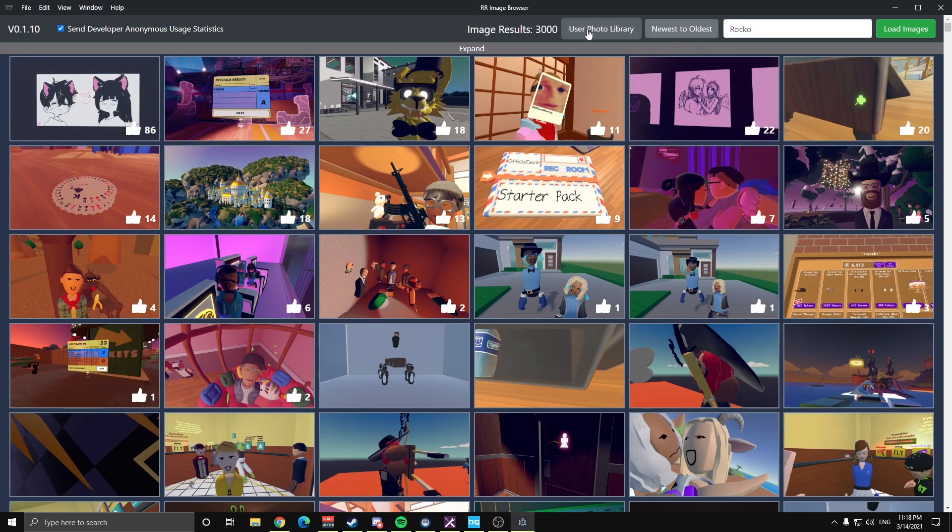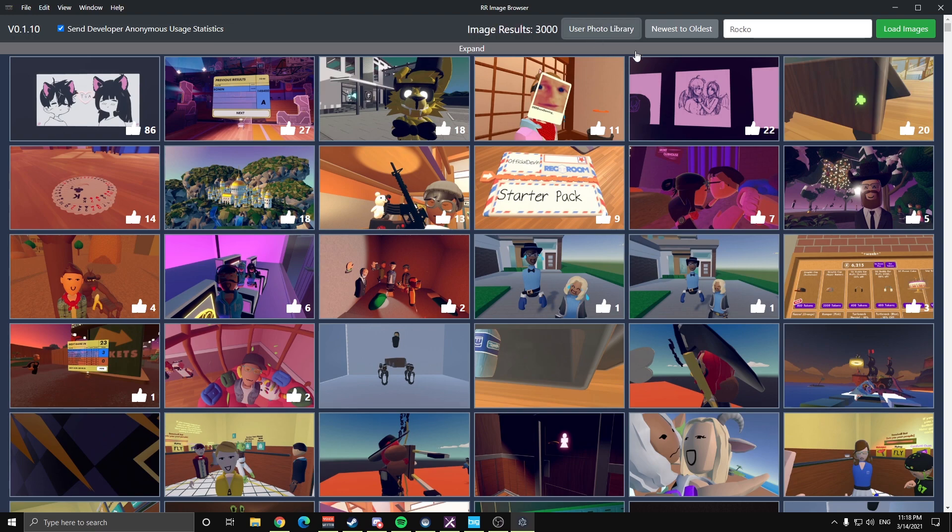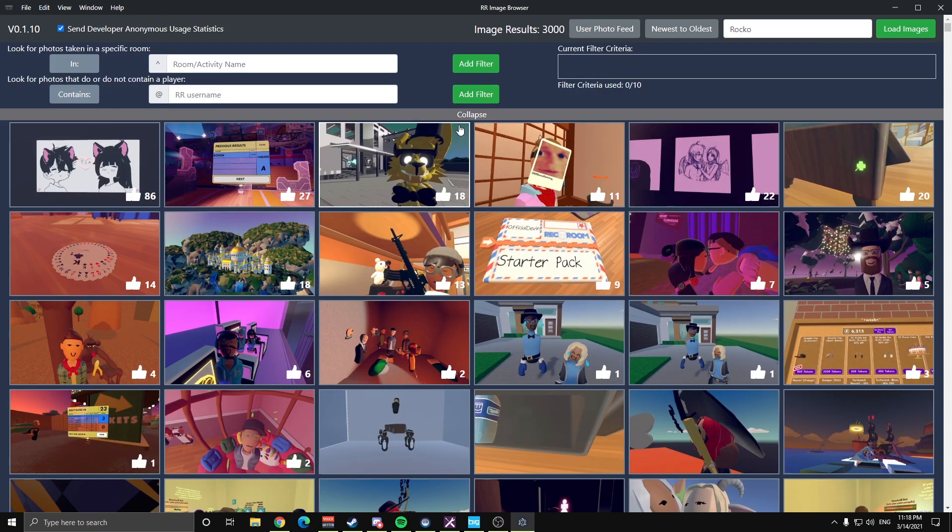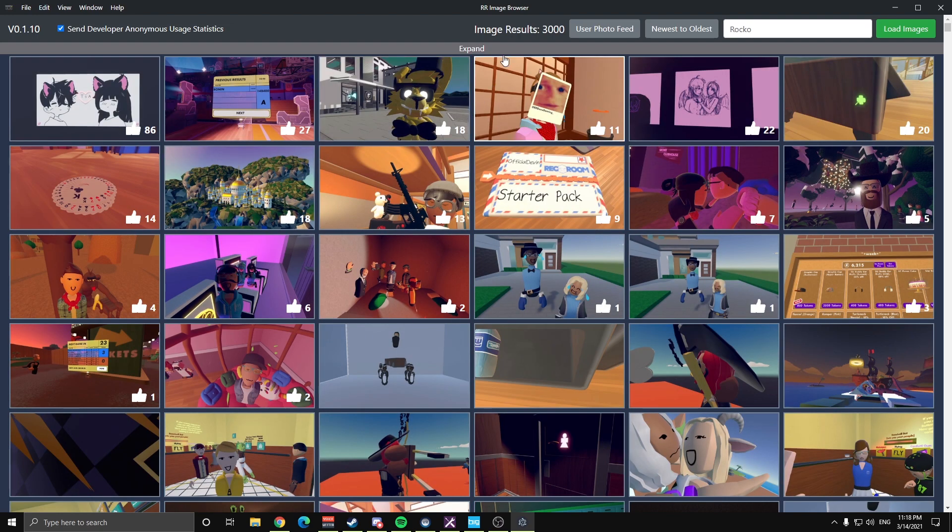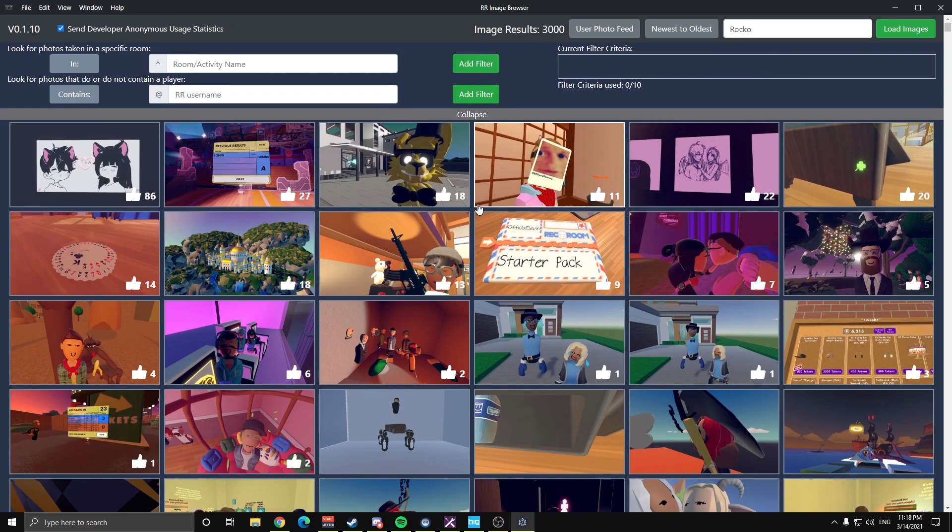So the next thing I want to get into is if I come back here to my photo feed, I'm going to expand down here. We have filters, so it's that little bar that says expand. If you click on that, it's going to expand out this bar here, we've got some more options.